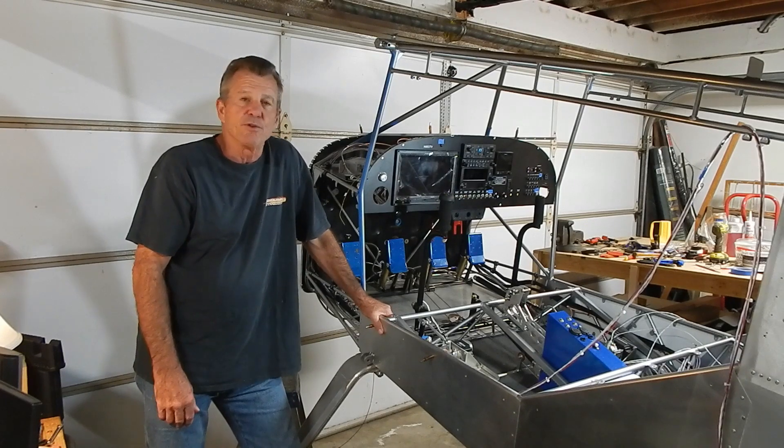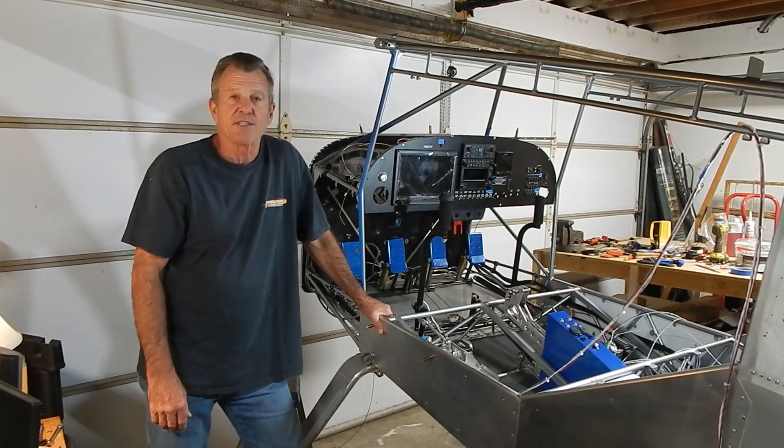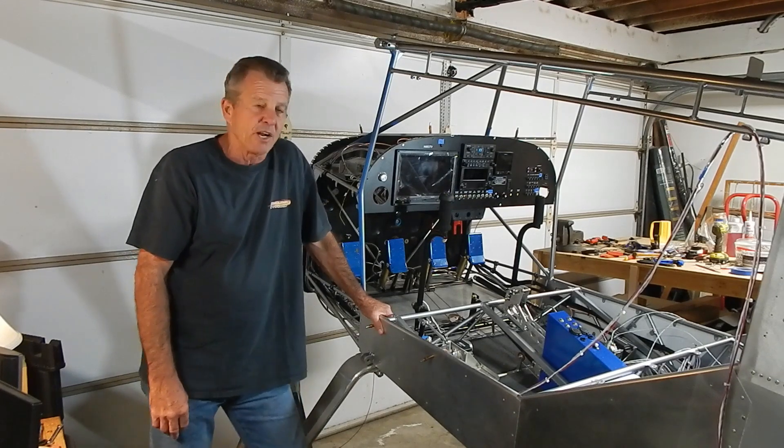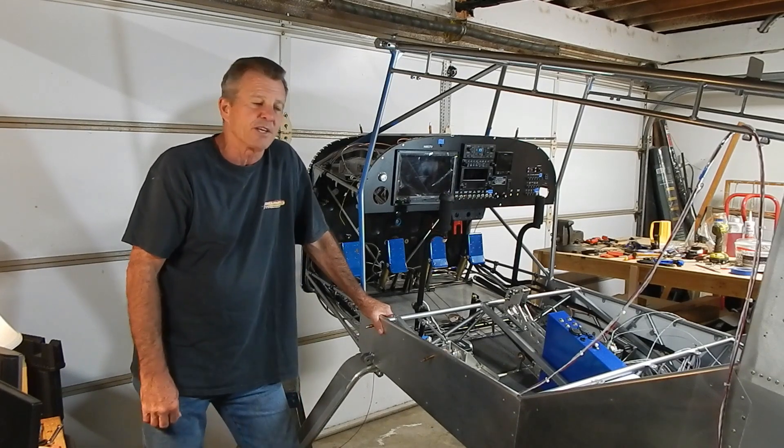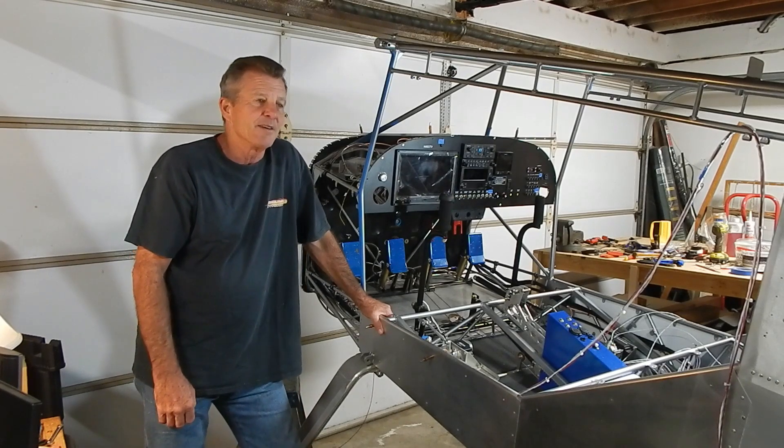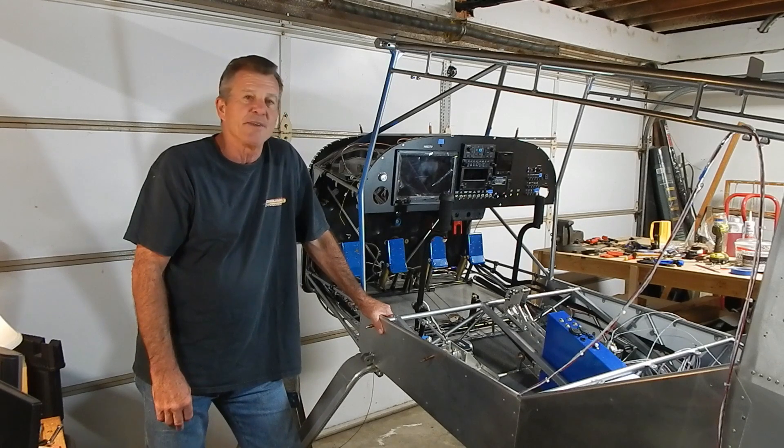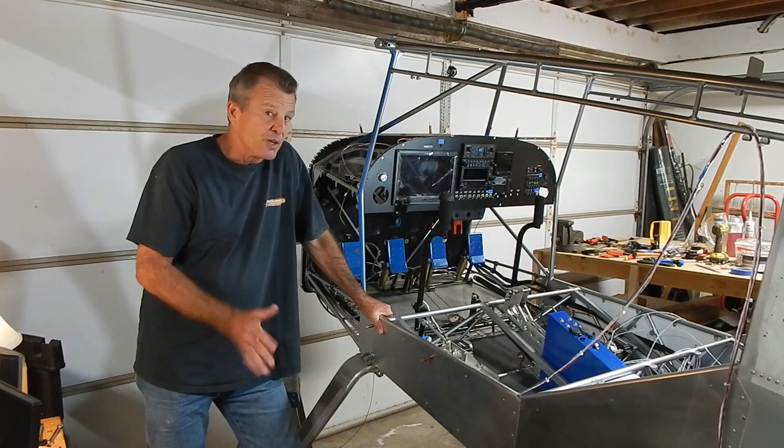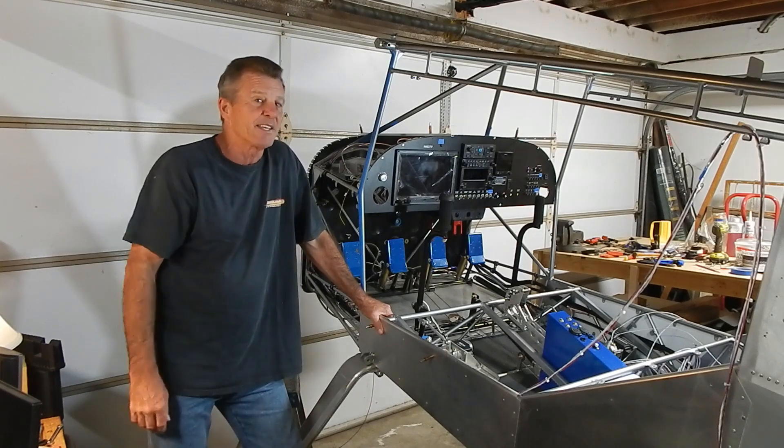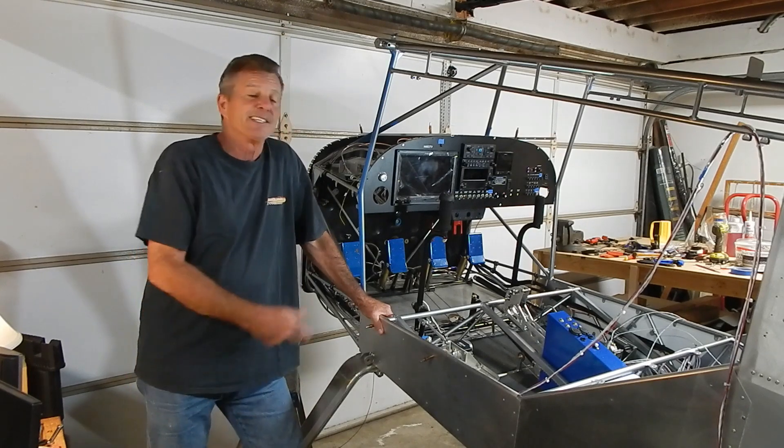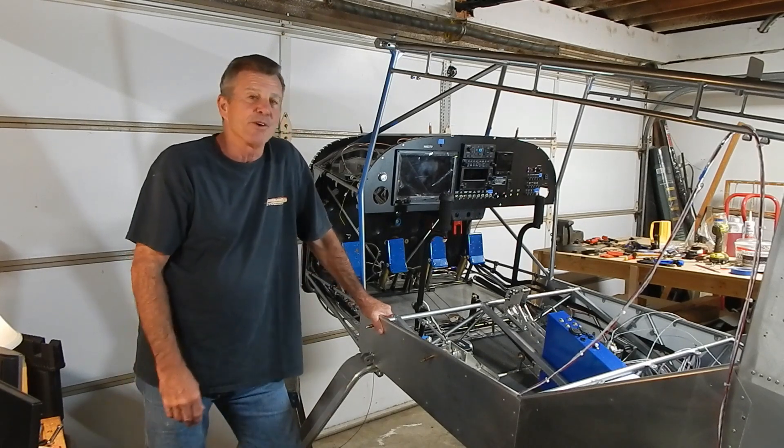I've seen some of these builders go on five, seven years and I thought I'll never be one of those guys but I'm coming up next month on two years since I got my kit and I still got a lot more to go.